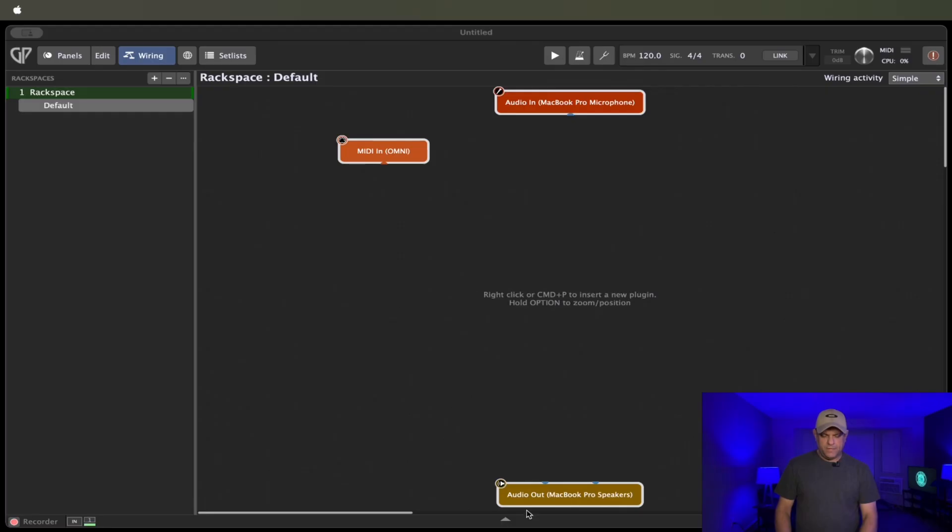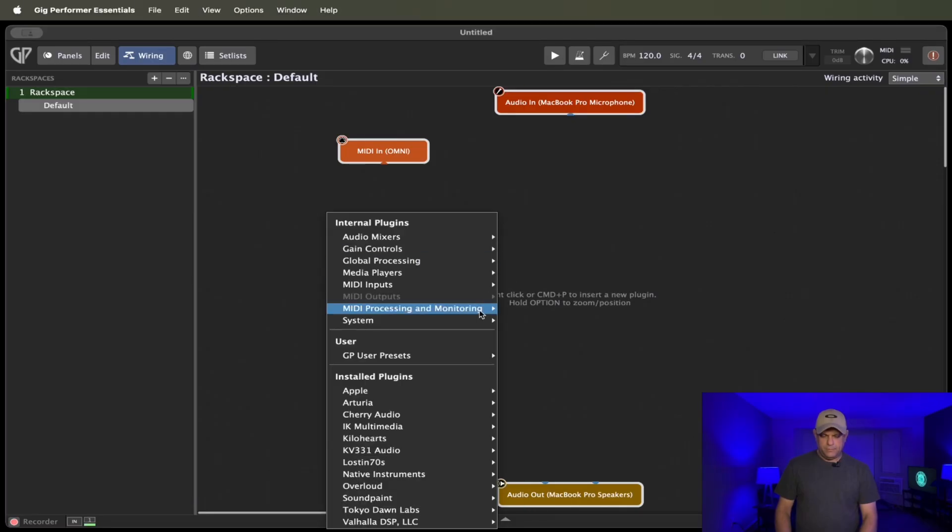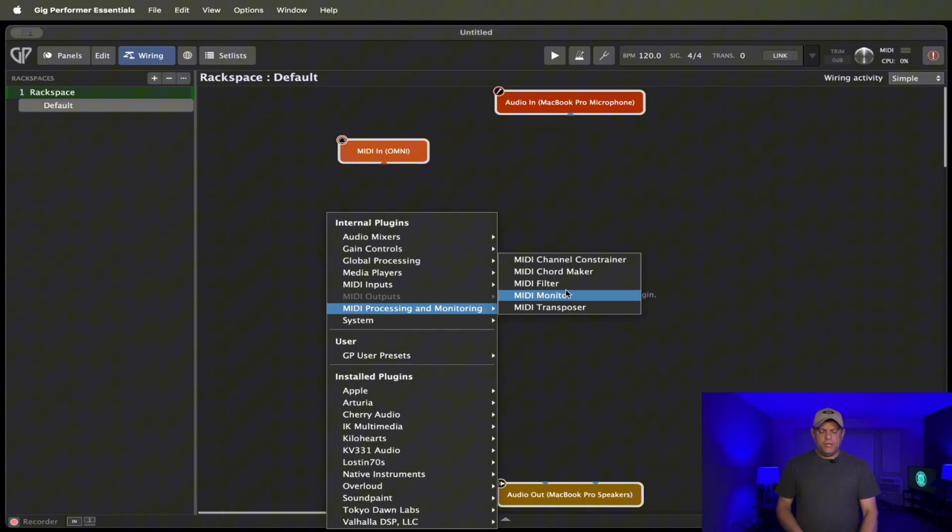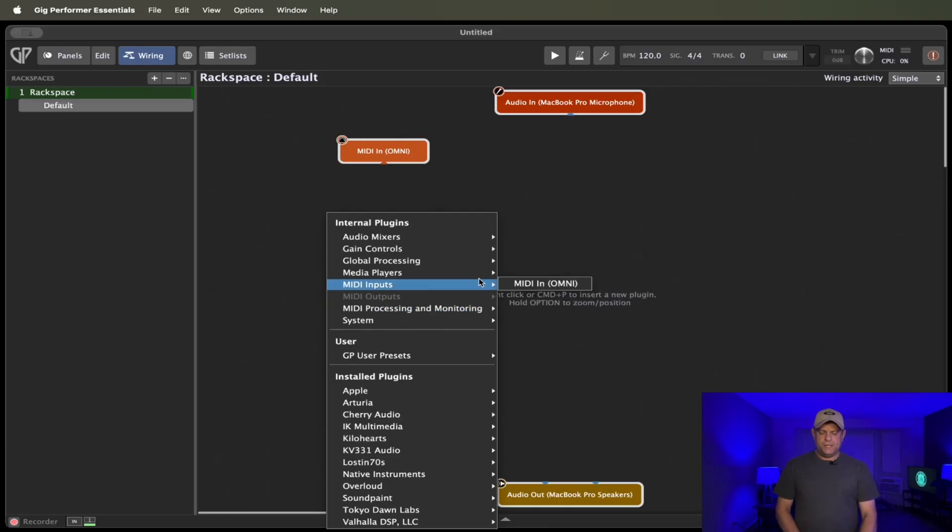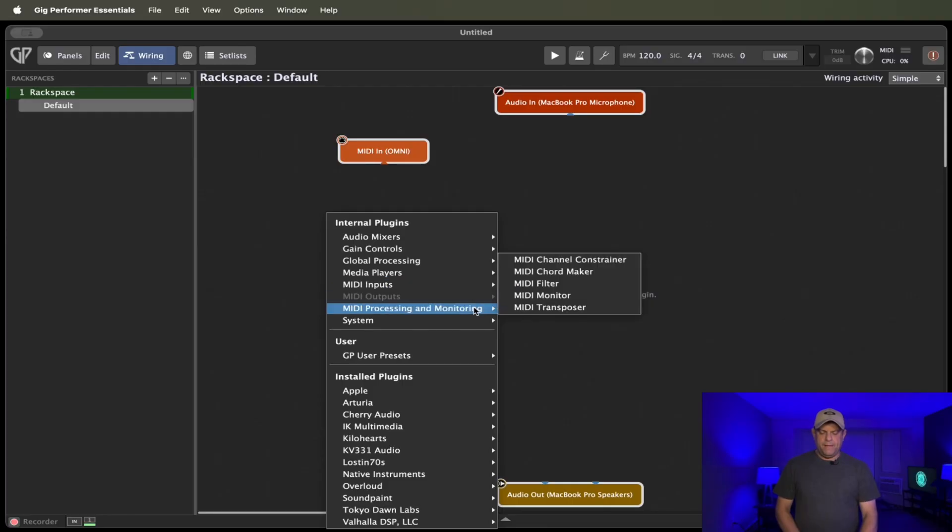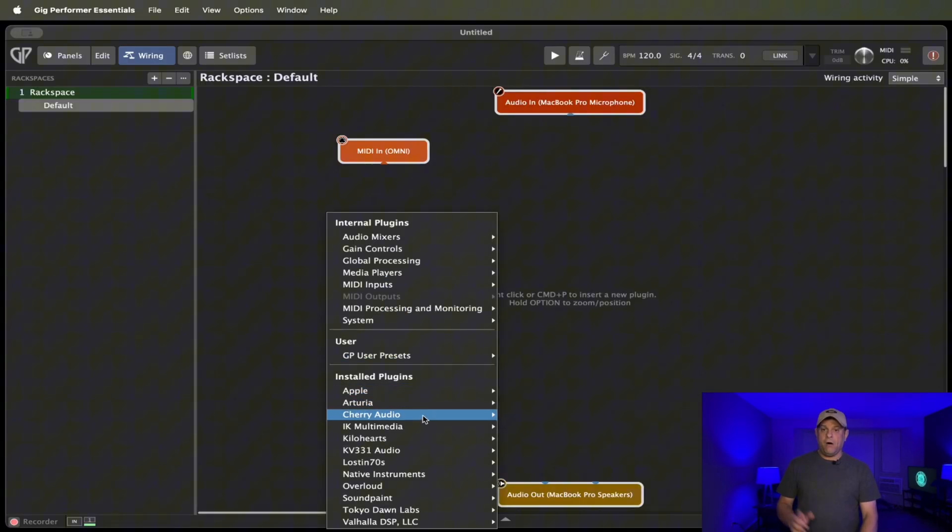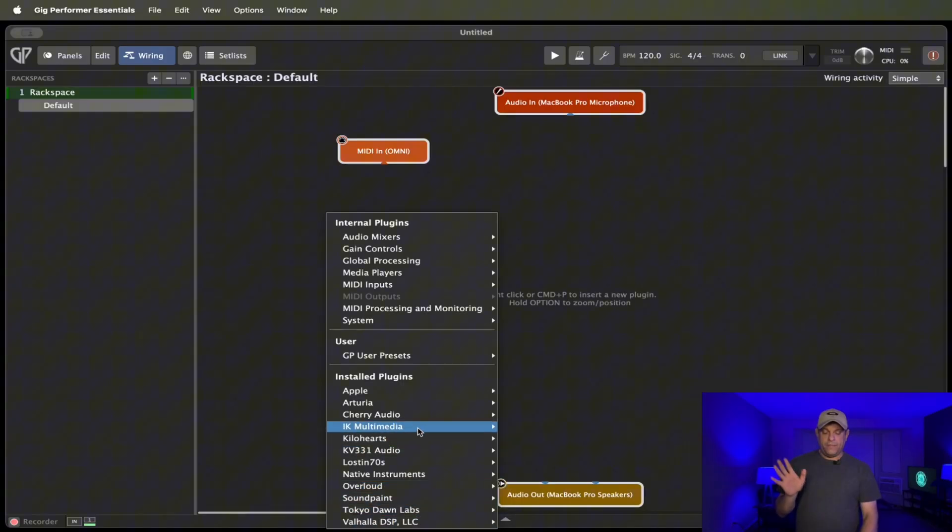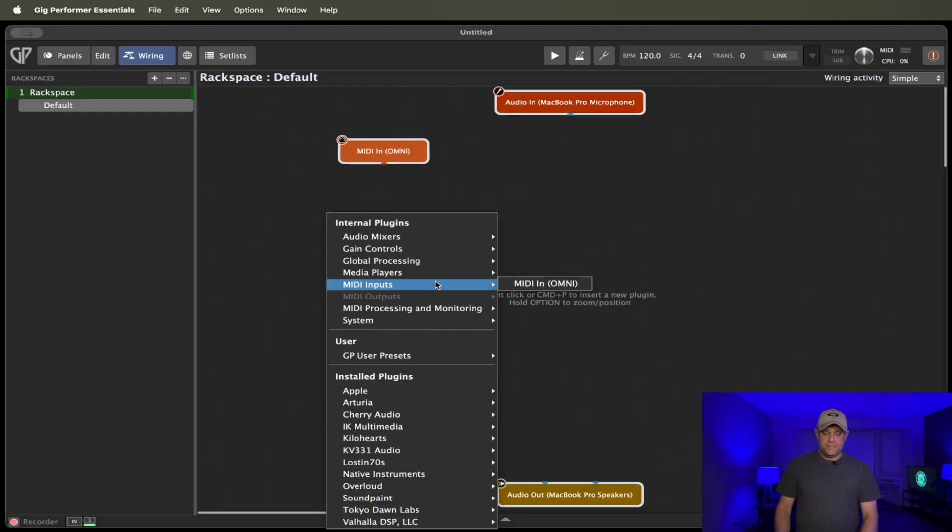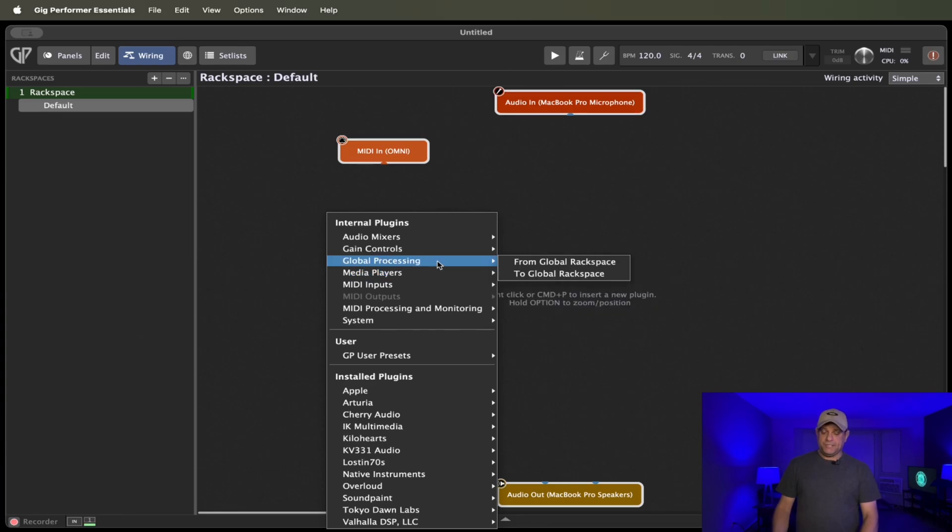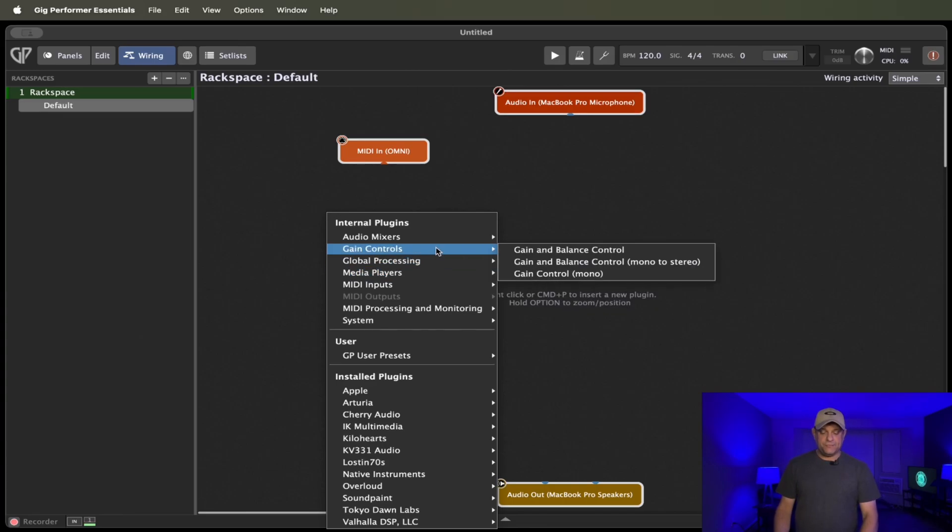Oh, wait. Oh, I'm on the wrong Gig Performer. Okay, Re-Channelizer is missing from there. So you're going to see some differences in basically this section, but you'll definitely see all of your plugins. Nothing will be changed there. MIDI inputs are going to be the same. Media player is going to be the same. They still have global processing in the Essentials version. Your gain controls are still there. They still give you your audio mixers.